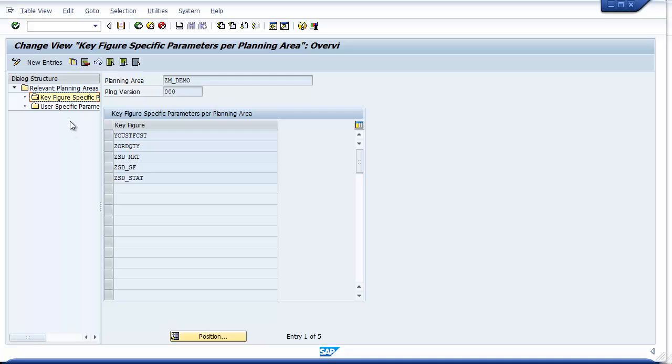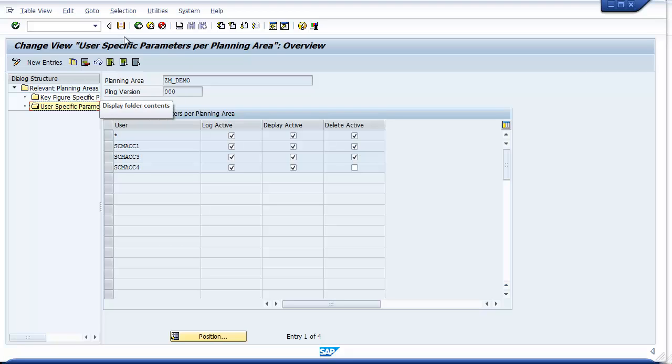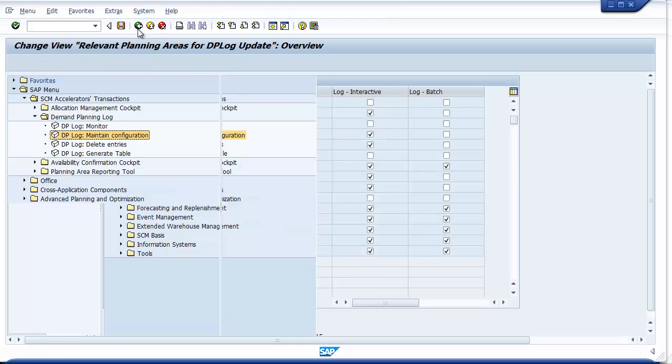You can also set up which user-initiated changes get logged in this configuration screen. Set up the asterisk to mean all users, and then you can select whether their changes are logged, if they have display, and finally if they have online delete access. Once this is done, the log is active and you will begin capturing data.